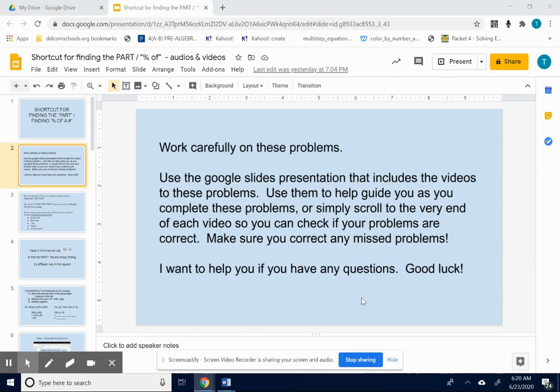Make sure you correct any missed problems and that you are filling these problems out the way that they are filled out on the video. I want you to get used to this way of showing your work. If you have any questions, keep me posted, and good luck.